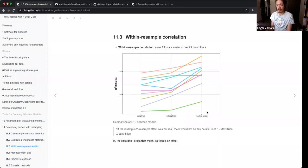We have to look at all the folds together. They're trying to emphasize that yes, some folds do better than others, but you have to take a more holistic approach and look at all the folds within random forest, all the folds within splines, and all the folds without splines to really get a better idea of which model is best.